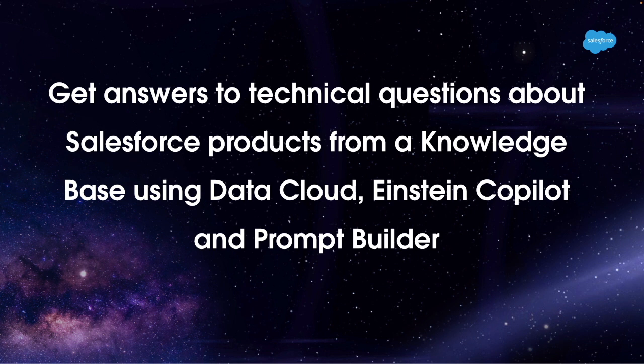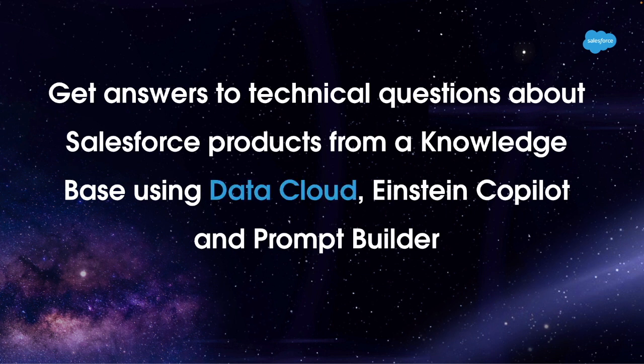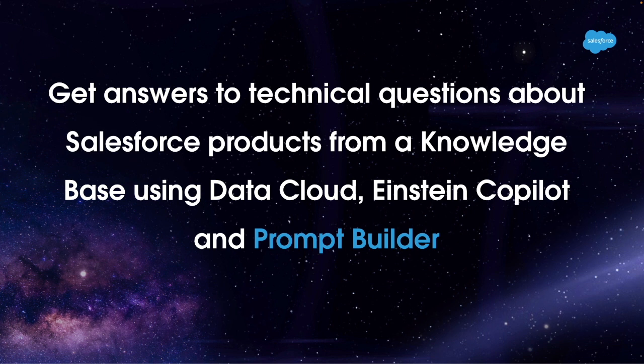And in this short 10-minute video, I will demonstrate how to get answers to technical questions about Salesforce products from a knowledge base, using Data Cloud, Einstein Copilot, and Prompt Builder, all underpinned by RAG technology and no-code configuration.